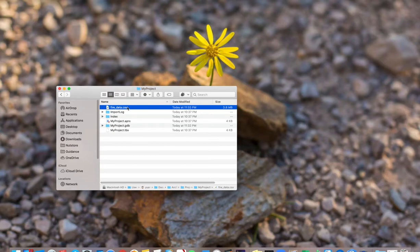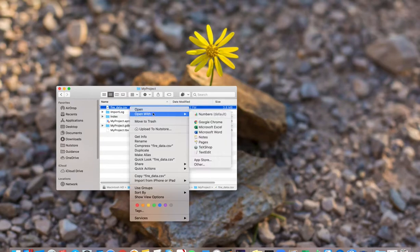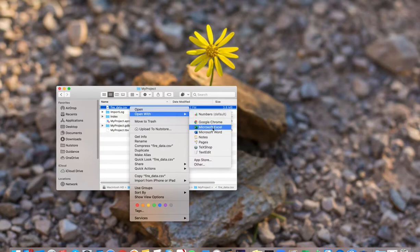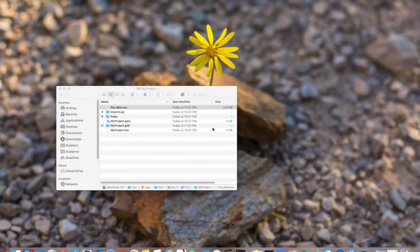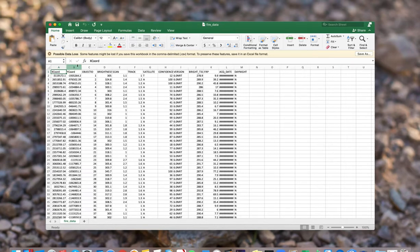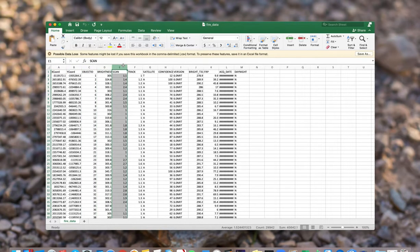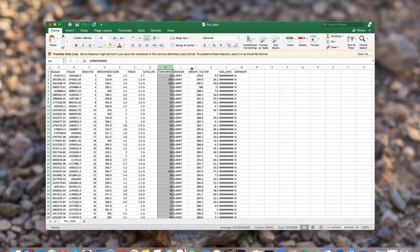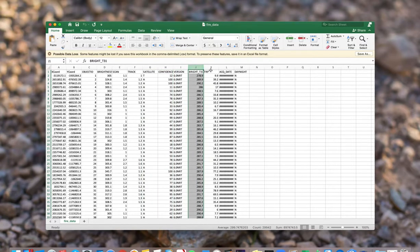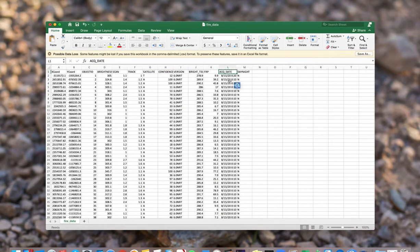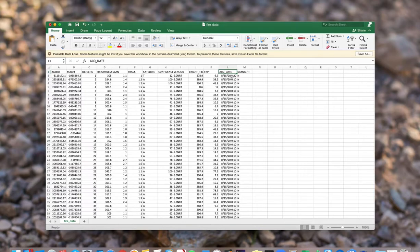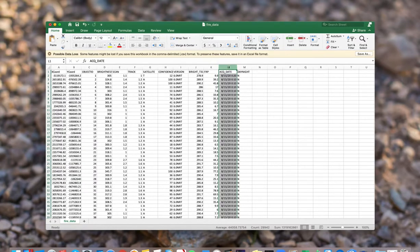So here is the data. We can choose Microsoft Excel to check to see the data. Here you can see each column are correctly output. Because we choose comma as delimiter, you can see although there are spaces here, they are correctly recognized as one column.